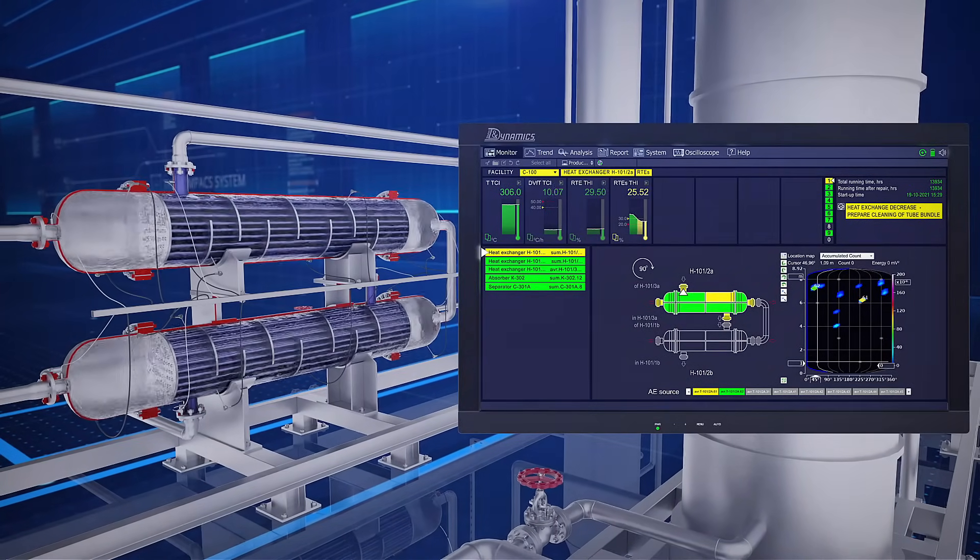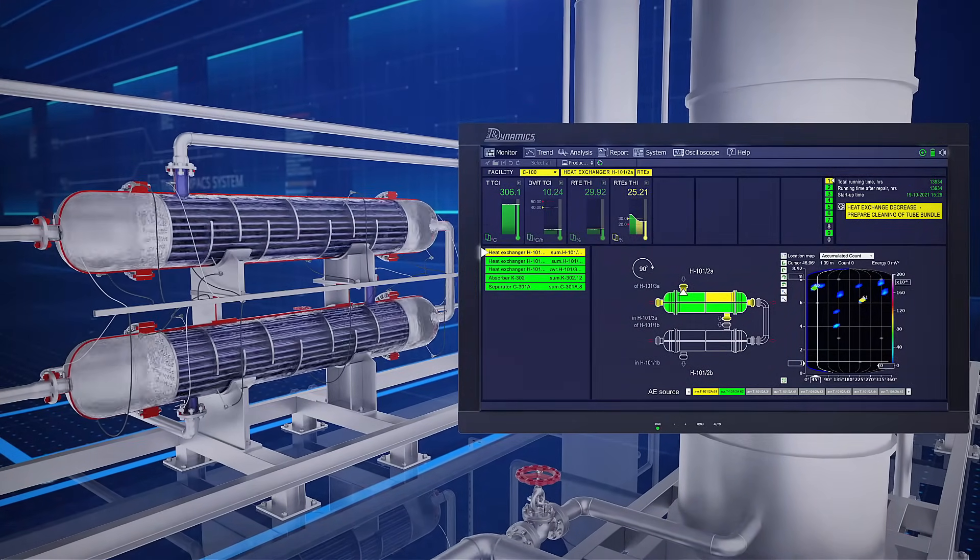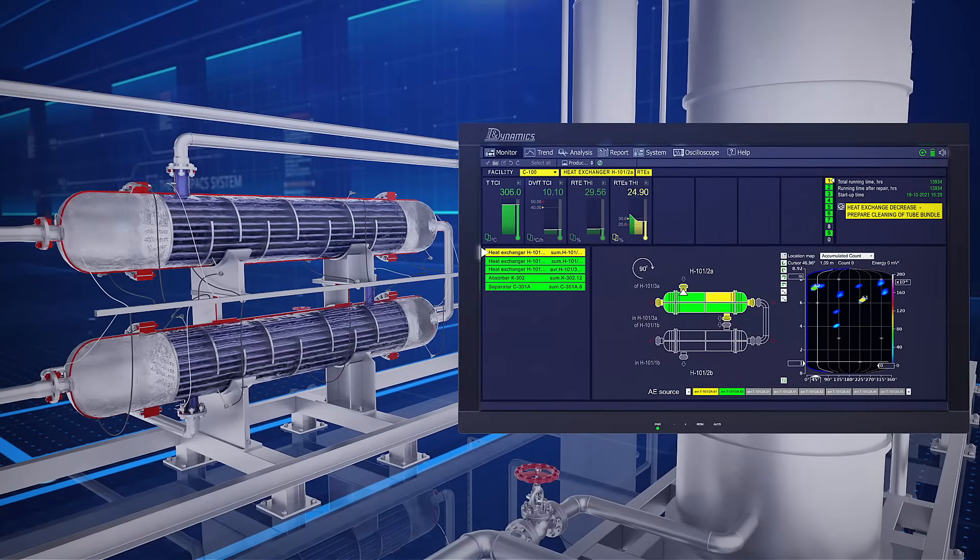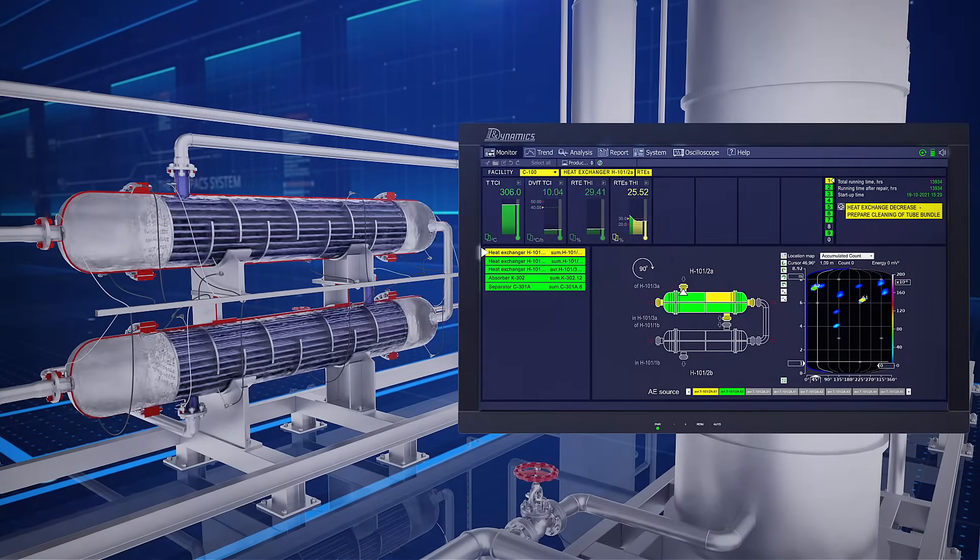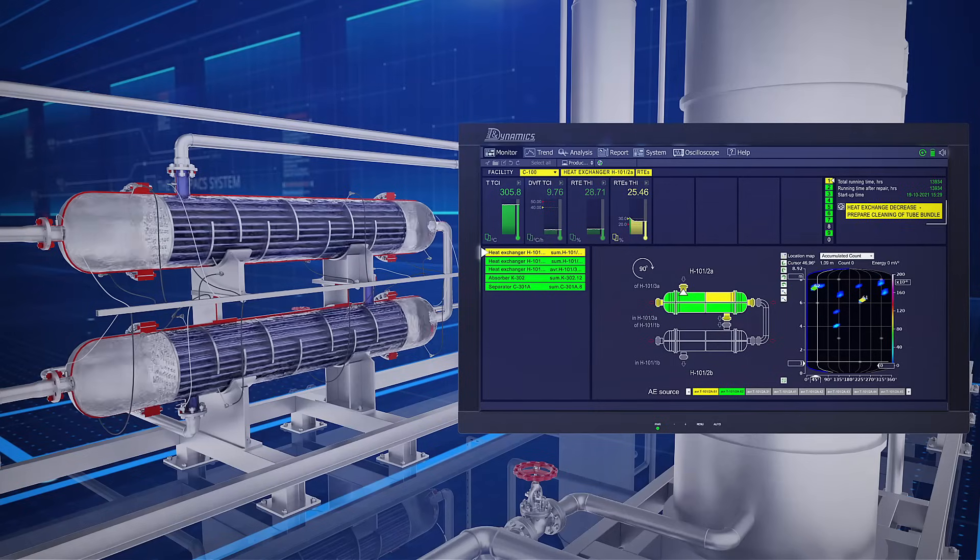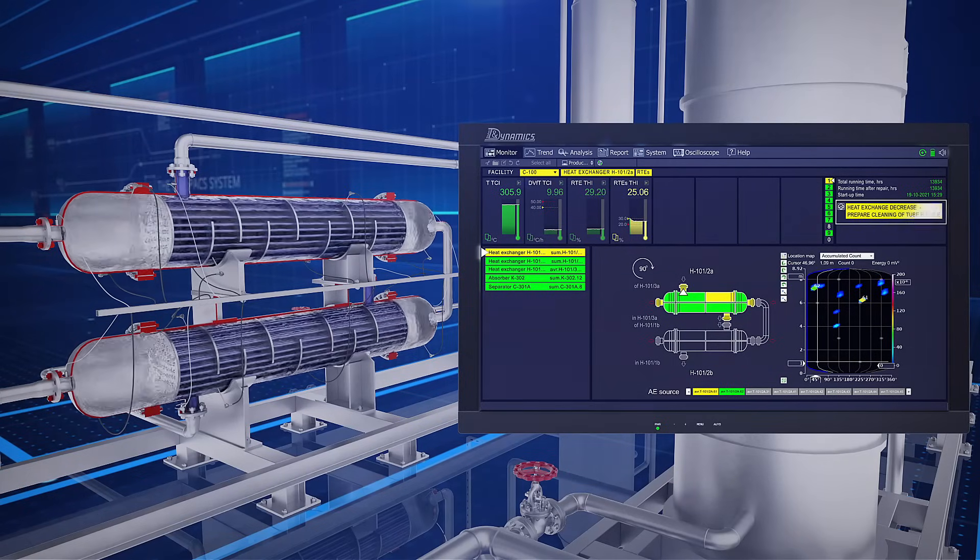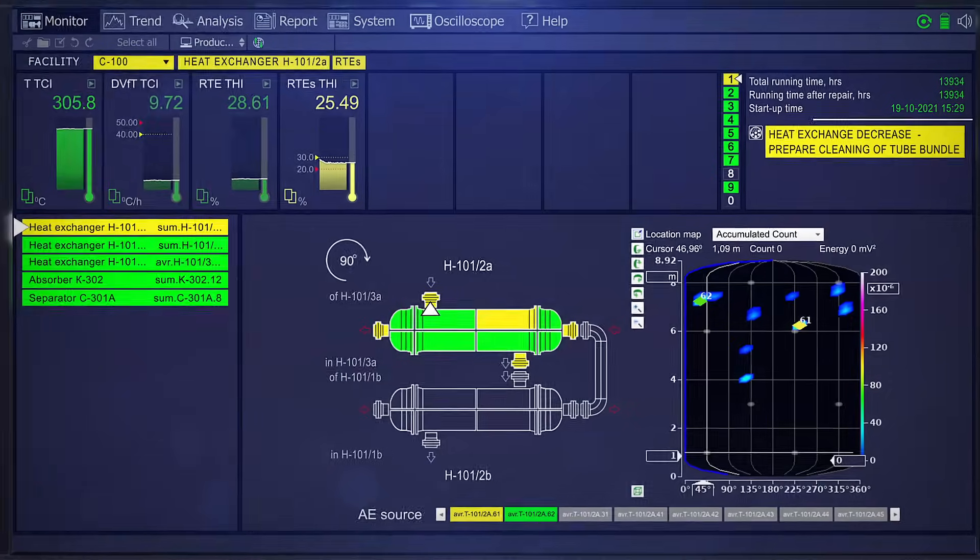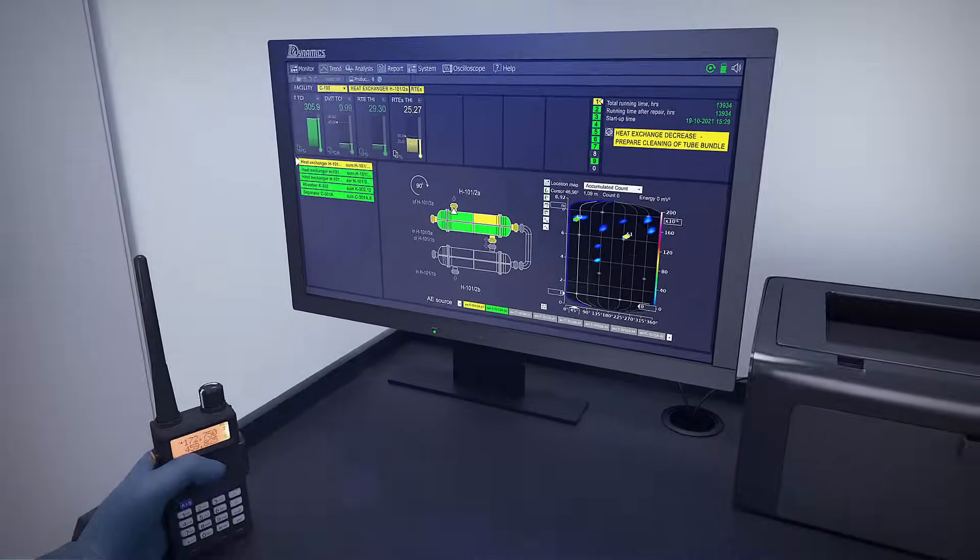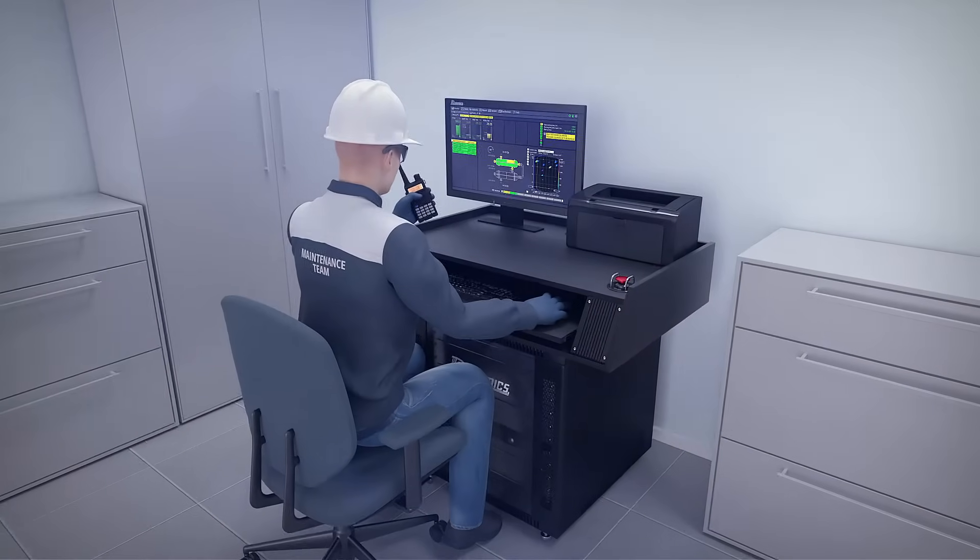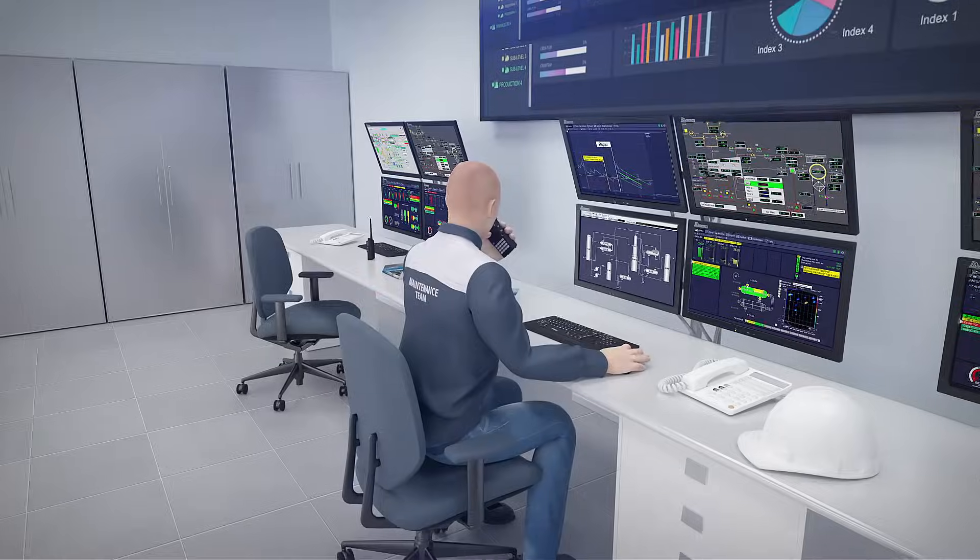In four years, the system detected the coefficient reduction to action-required state and automatically issued a prescription to personnel: heat exchange reduction, prepare cleaning of tube bundle, and simultaneously warn the process unit and facility responsible engineers on the incident.